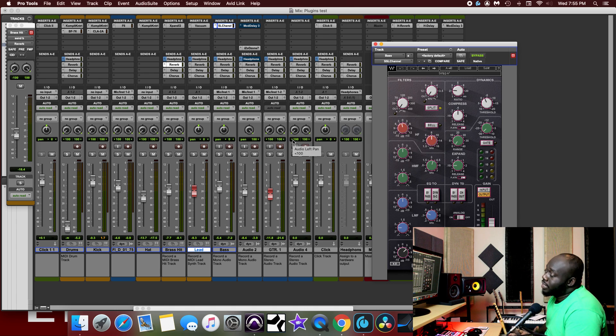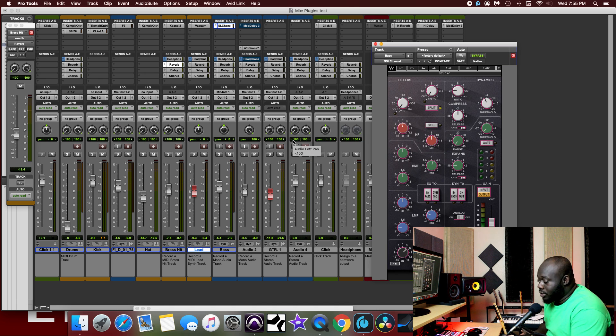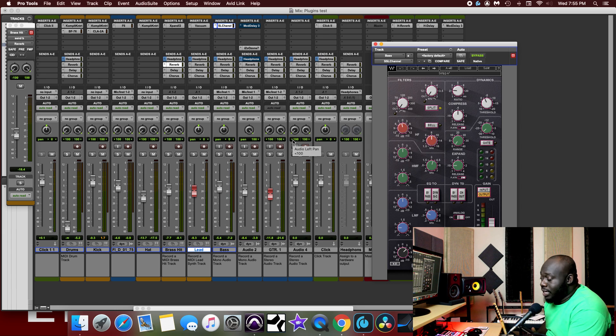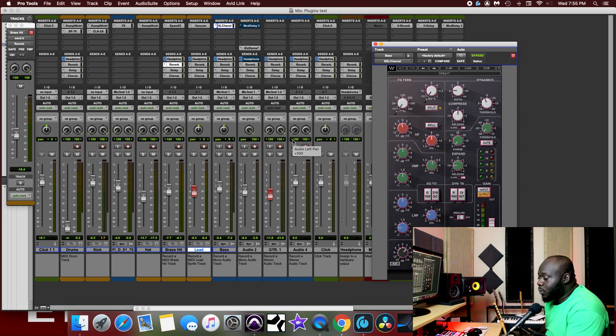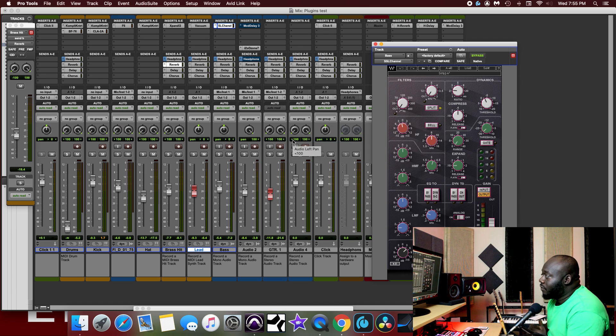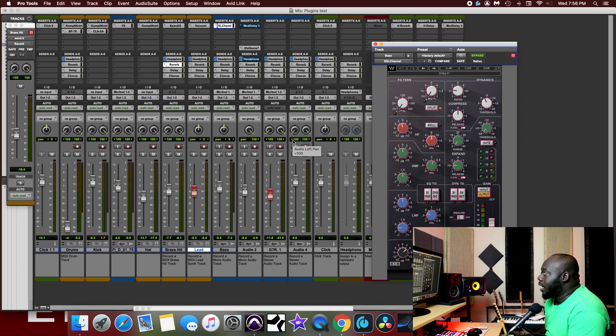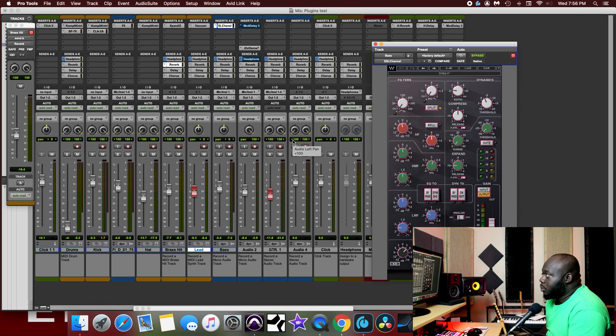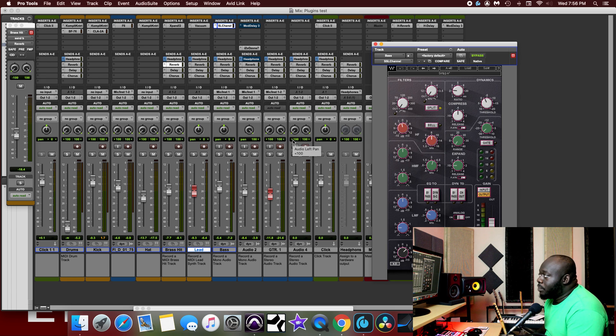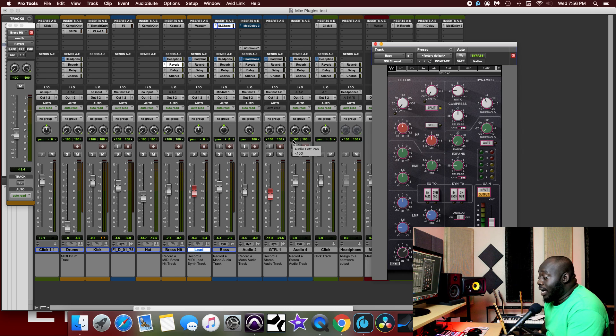When mixing in Pro Tools and you want to edit plugins using the Faderport 8, there's four things that you need to keep in mind. The first one is that you only have access to the first four channel strips. The second thing that you need to keep in mind is that when you do actually go into plugin edit mode, it will pull up the last plugin that you actually had open.